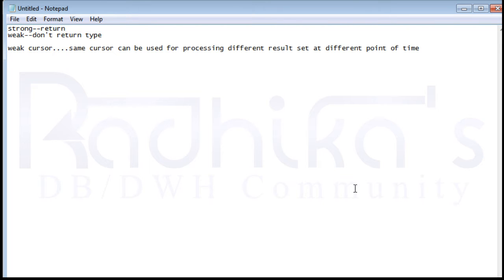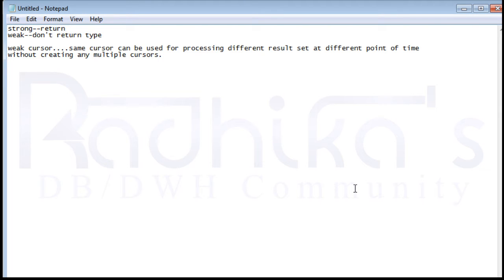The same weak ref cursor can be used for processing different result sets at different points in time, without creating multiple cursors. That is the main advantage of the weak cursor over the strong ref cursor — the main point you need to mention whenever you are attending interviews.